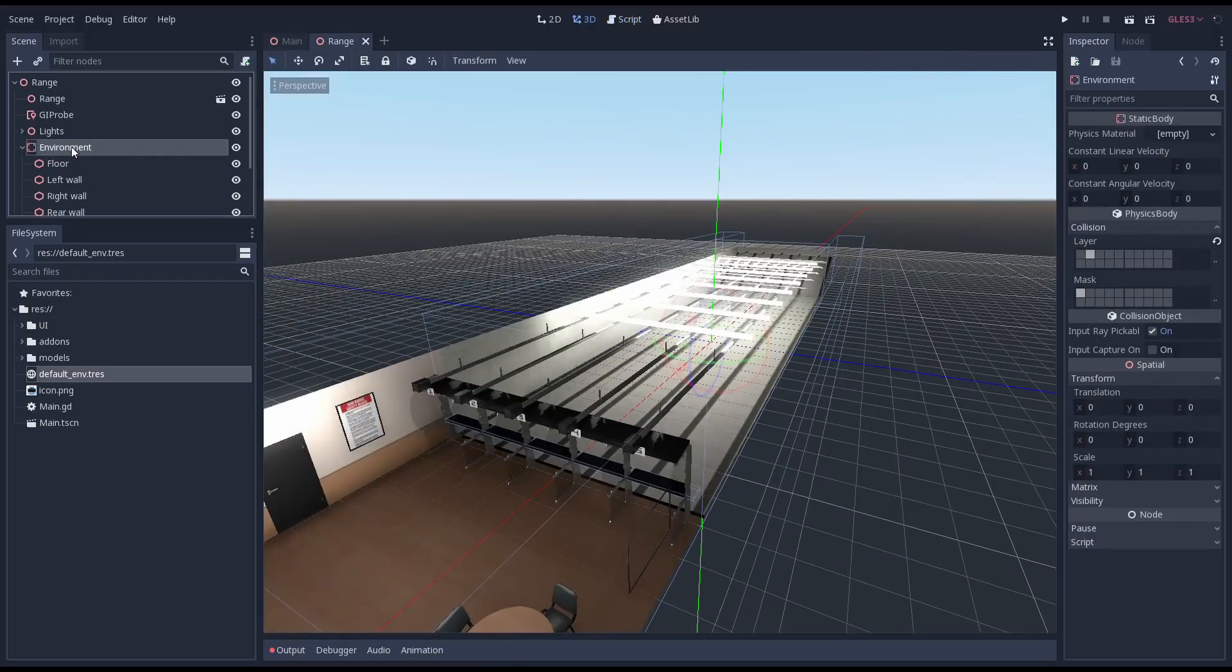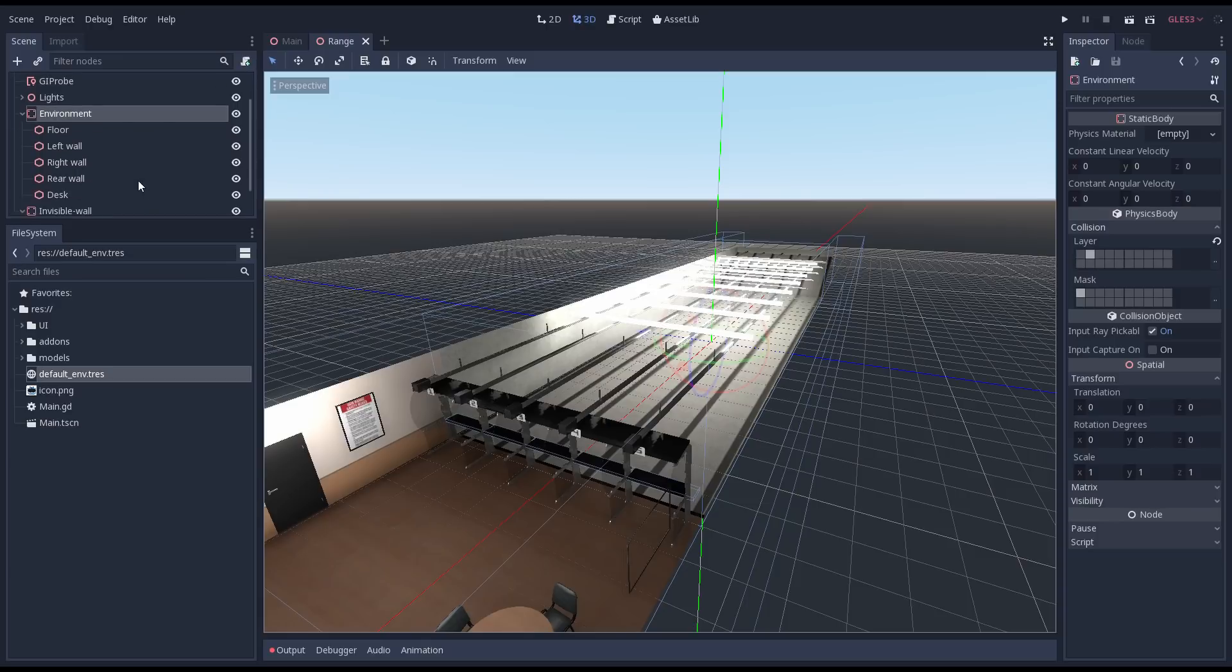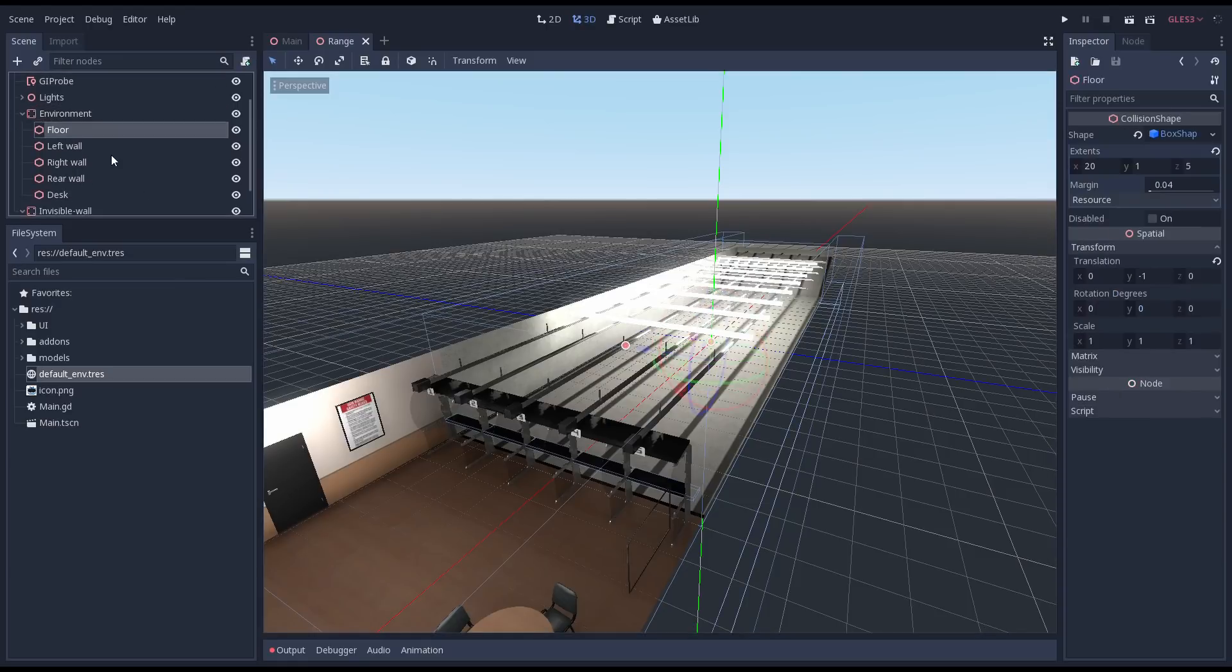In our range scene I've completed all the collision shapes for our walls. Our player is now contained within our play space.